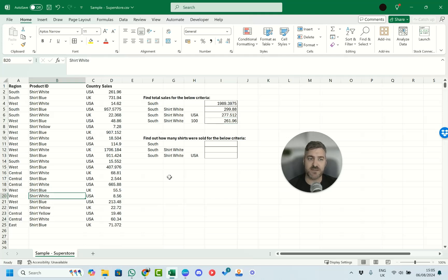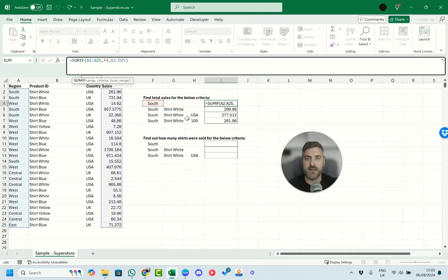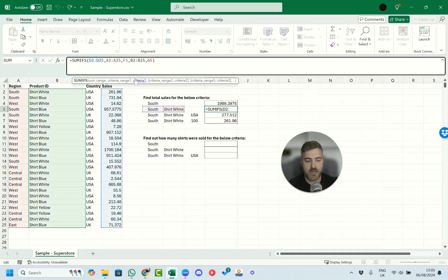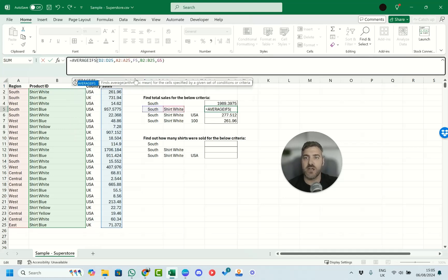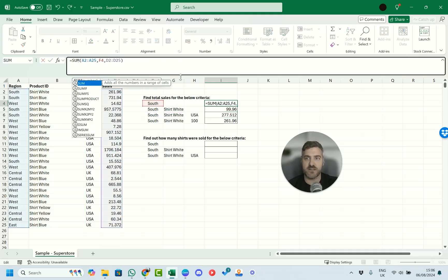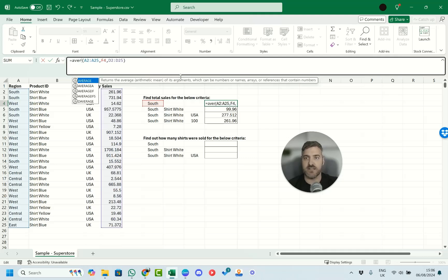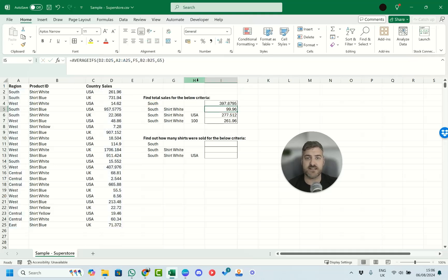We've now covered SUMIF and SUMIFS all the way through. AVERAGEIFS works exactly the same way — rather than the SUM part, you just change it to AVERAGE, and it works identically. It's an easy switch if you want averages instead of sums. The structure is the same; you're just changing SUM for AVERAGE, or AVERAGEIFS for the multi-criteria version.